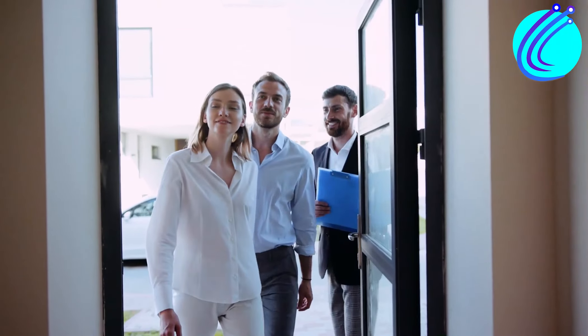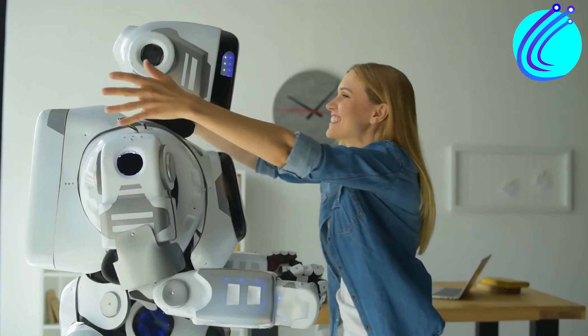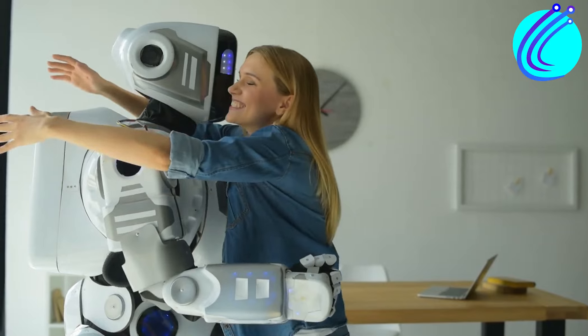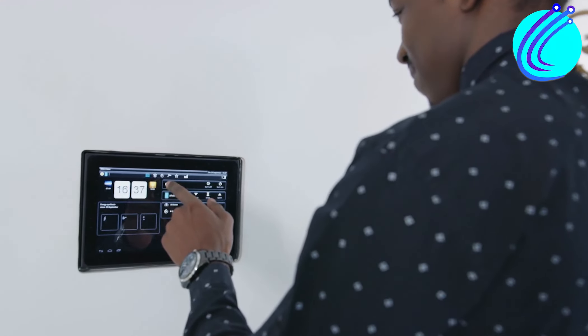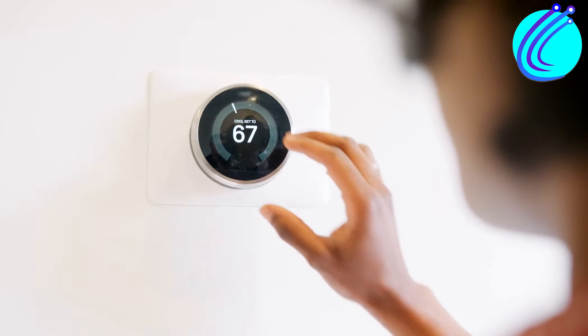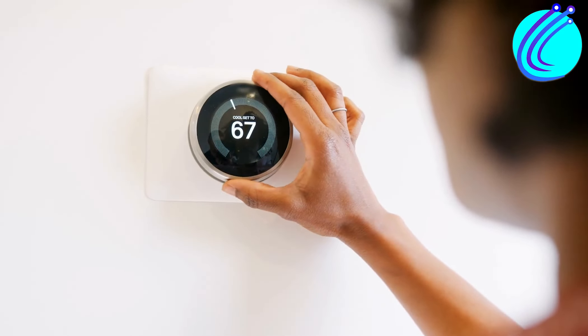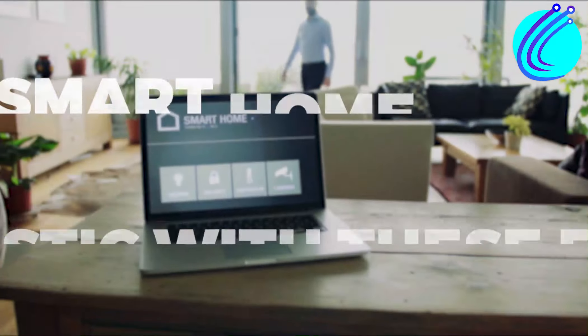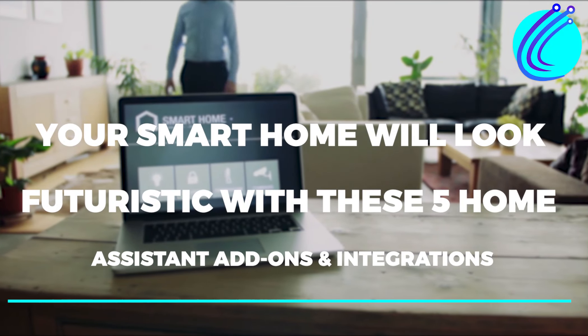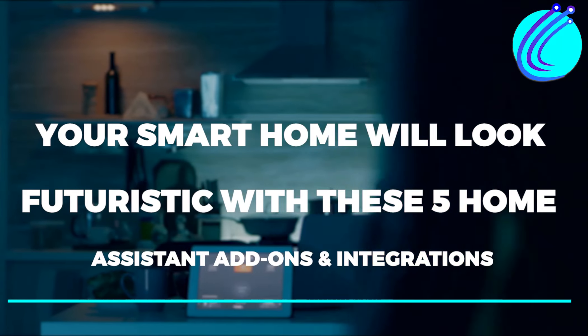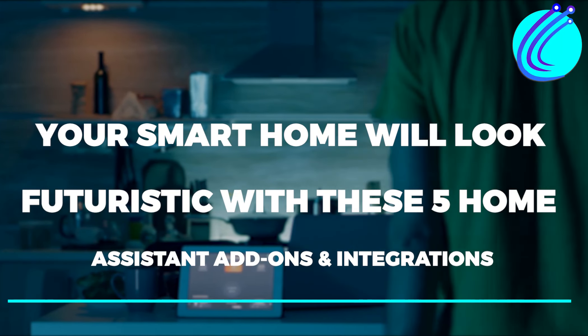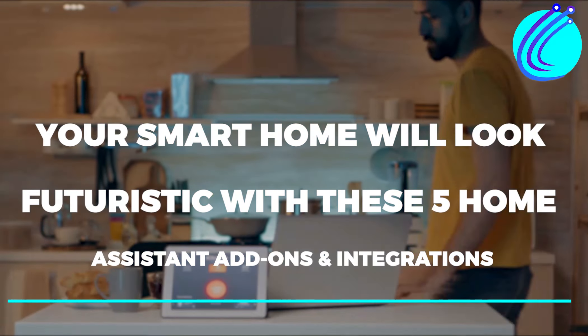Before you enter the front entrance of the ideal smart home, you are greeted by technology. By installing other programs, add-ons enable users to increase the capabilities of Home Assistant. This video discusses your smart home will look futuristic with these five Home Assistant add-ons and integrations.